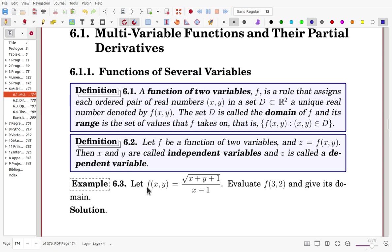Section 6.1: Multivariable Functions and Their Partial Derivatives.